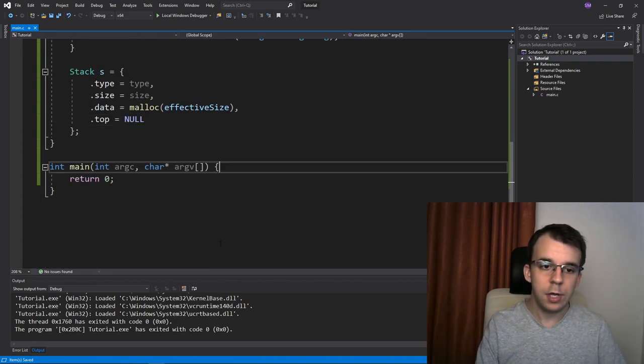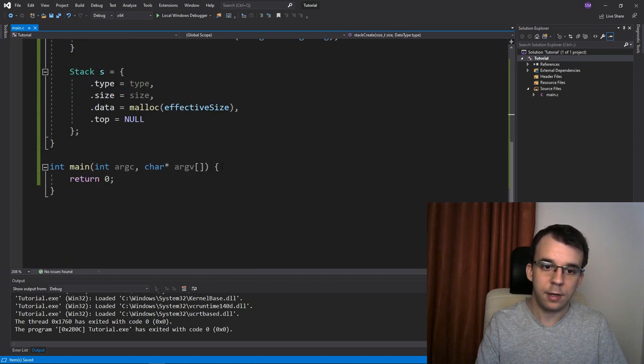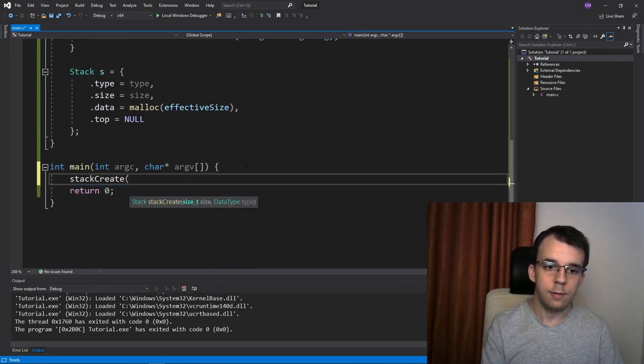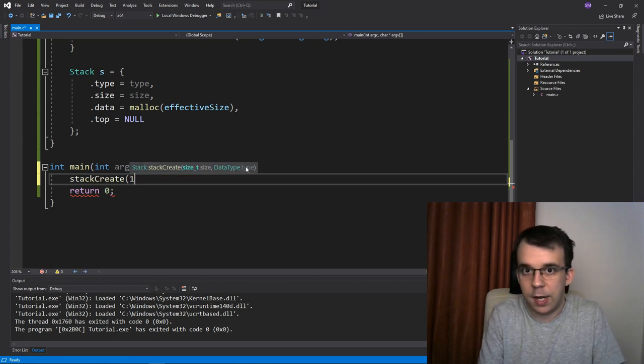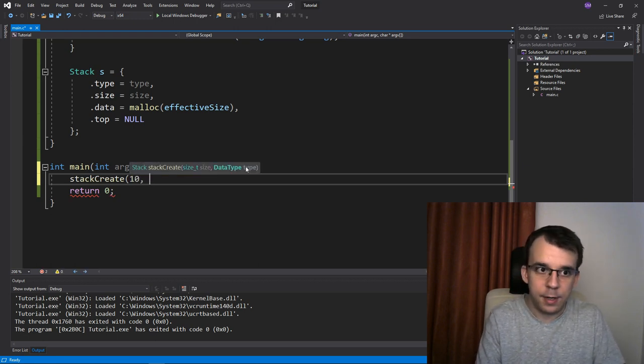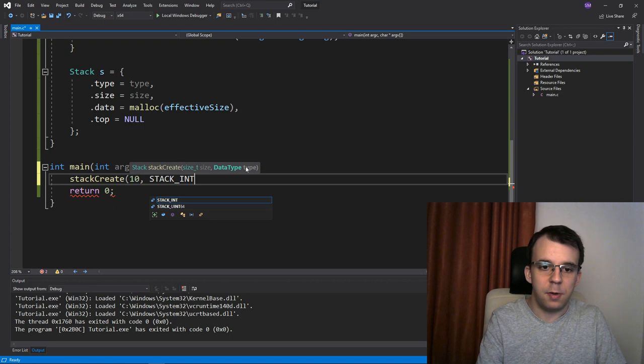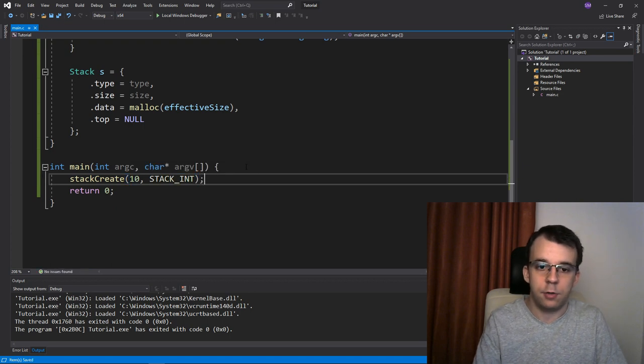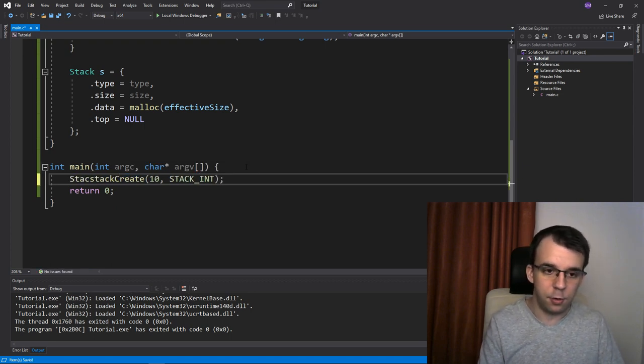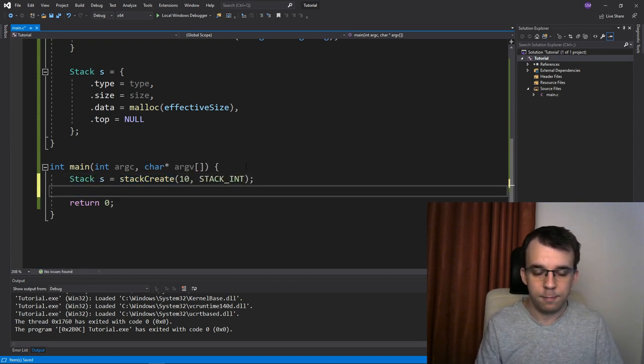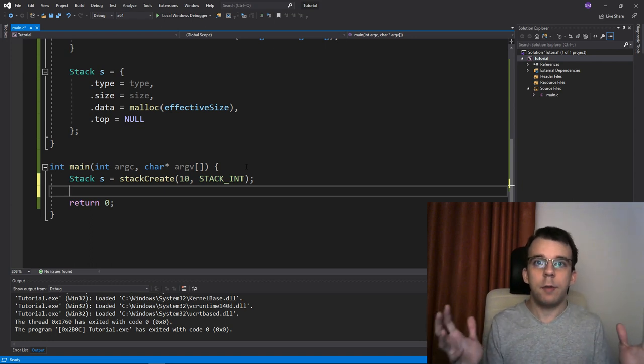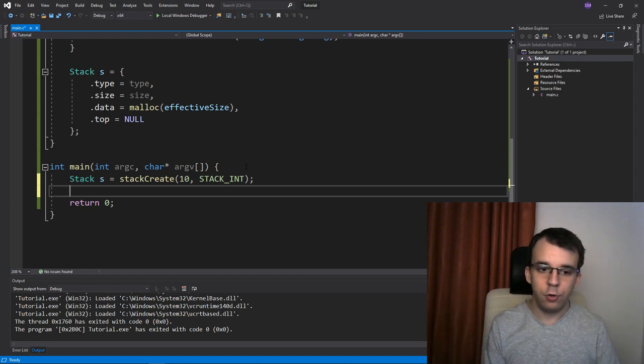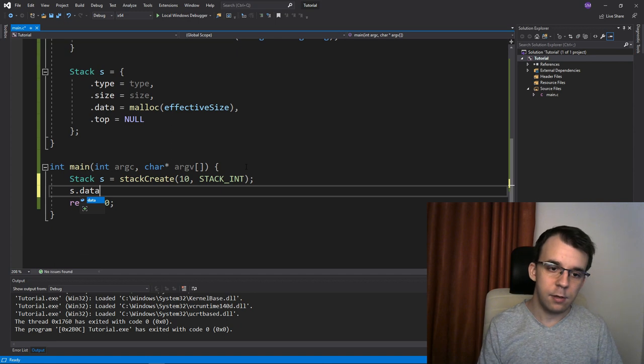Now we can call this function. So create stack or stack create, let's say stack create of, I want to get 10 elements in our stack, and I want a stack of just simple integers. Why not? And if I store it somewhere, s equals that. And if I want to add elements to it, well, we can actually do that.